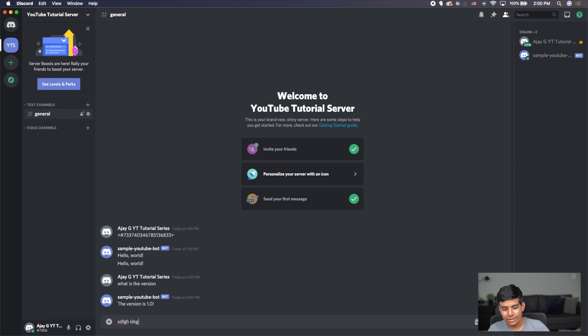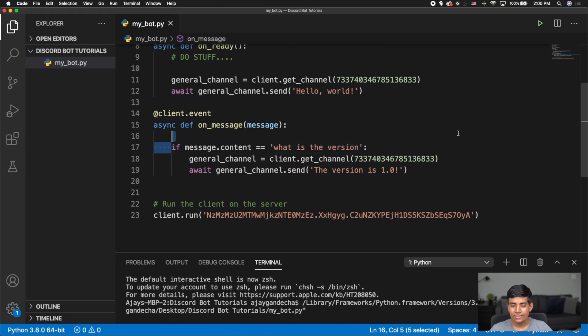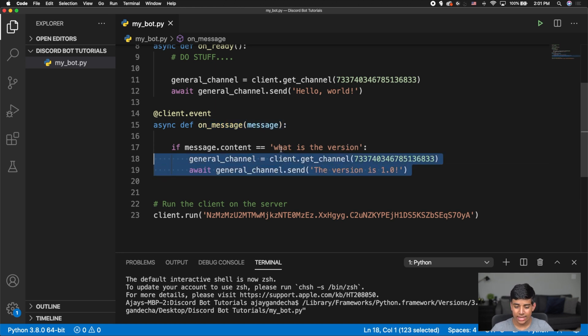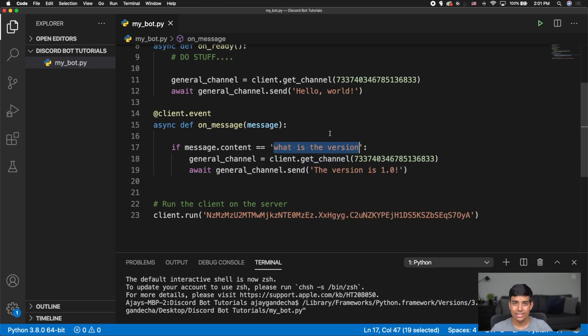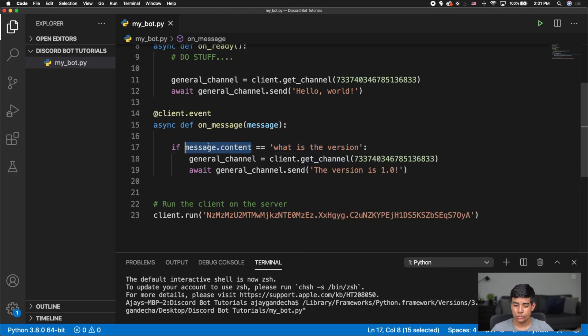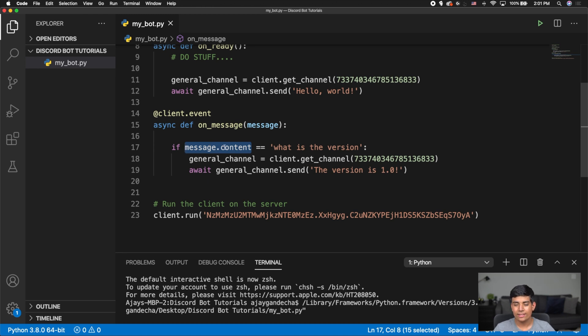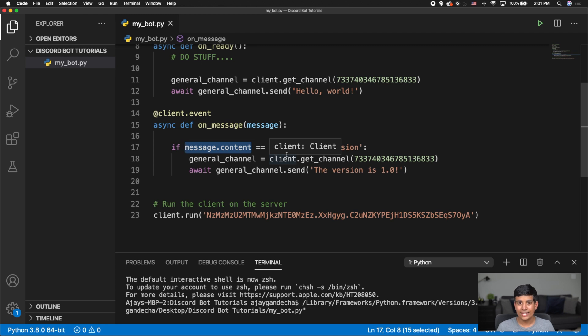Now if I were to type in anything else, you will see that it does not respond to that. Because we added this if statement here, the onMessage function will only send anything to our channel if the message is equivalent to what is the version just like this. And message.content is a string. So you can actually do many different things. For example, you can set this, you can lower, make the content lowercase. So you can actually, you can set this to either be lowercase, uppercase. You could say that if the content starts with something or ends with something, there are many different things that you can do with text.